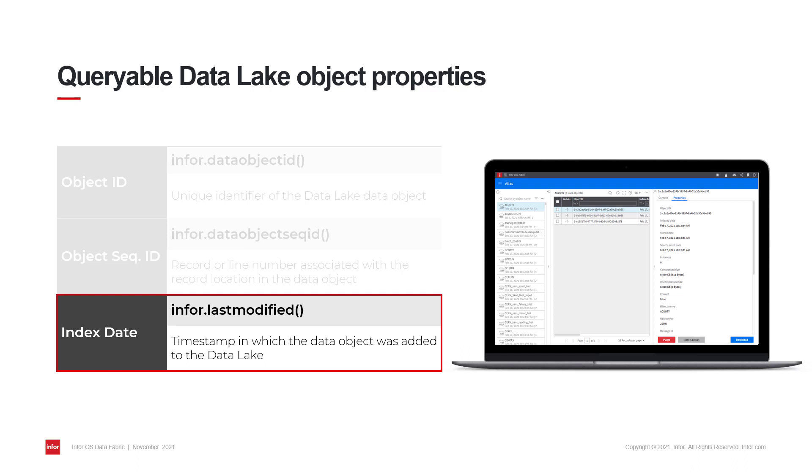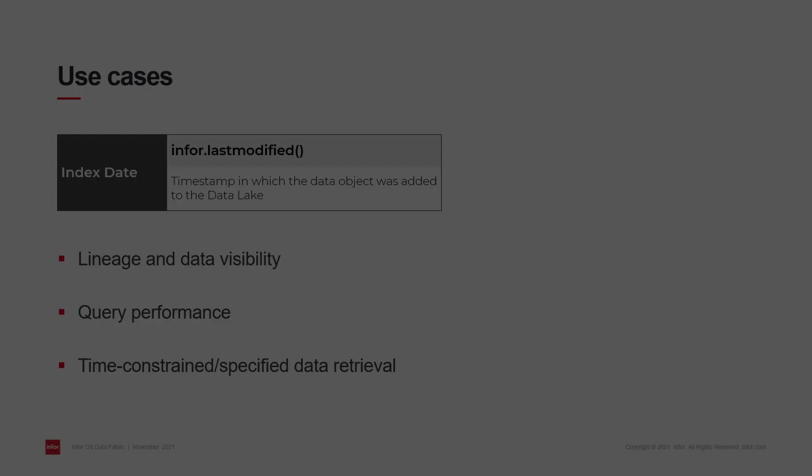In this video, we'll mainly focus on the last modified property function, which is used as a means for processing new data stored in data lake incrementally. Infor.last modified allows users and clients to retrieve data based on when data objects arrived in storage.